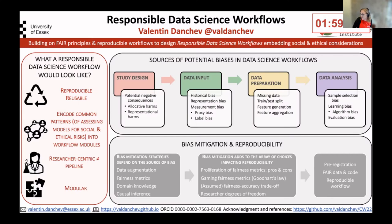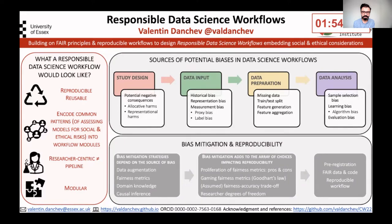Hi everyone. My name is Valentin Dantchev. I'm a lecturer in computational social science and a fellow at the Software Sustainability Institute.